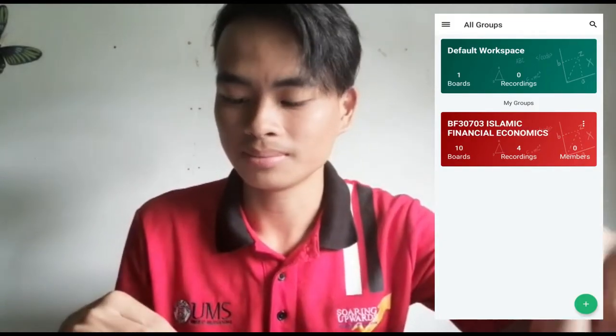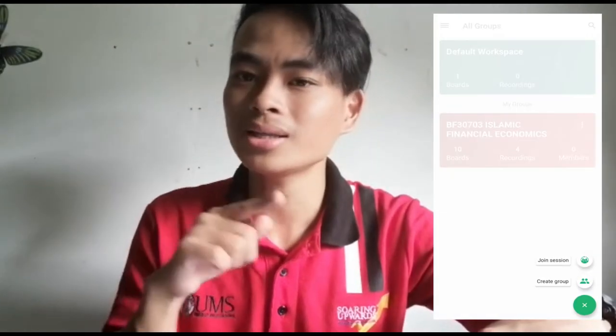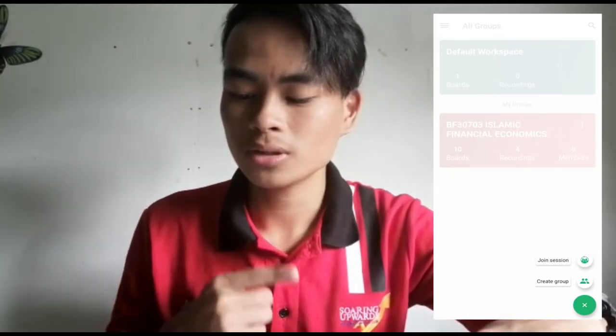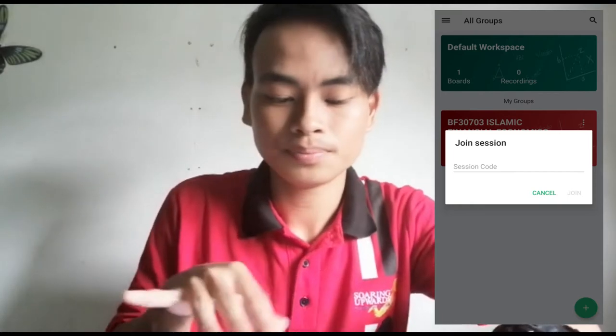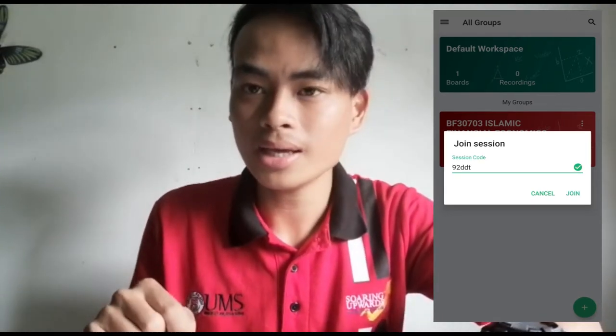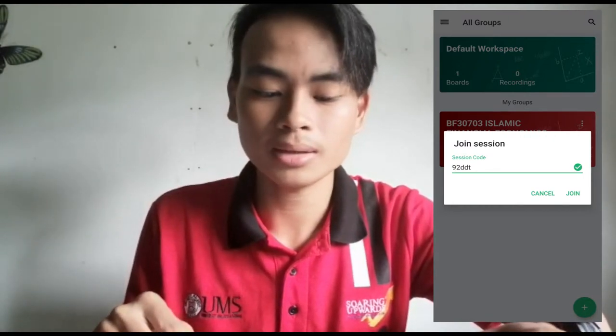Now let me show you how you can join a session once you have the session code. When you enter your default workspace or any group, click on the green plus button and select Join Session, which is your second option. A window will appear asking you to enter your session code. Once you type in the code and click Join, you will be automatically directed to the session. Participants are able to follow everything on the board. That's all for me, thank you.